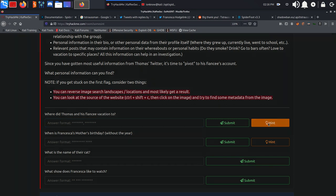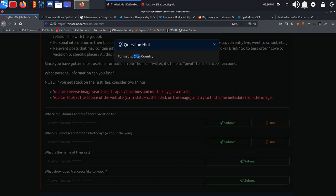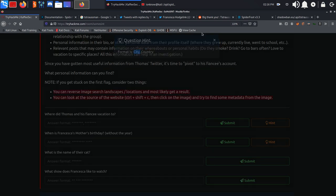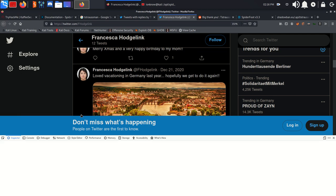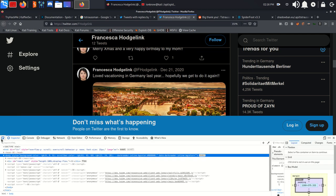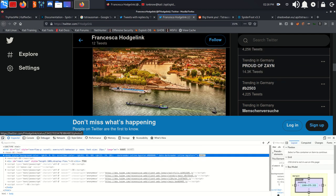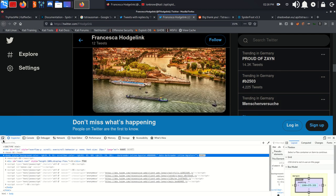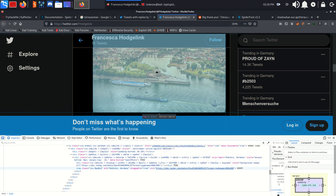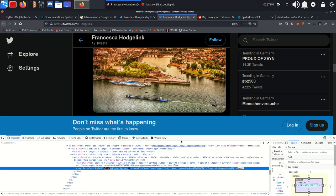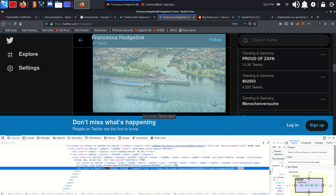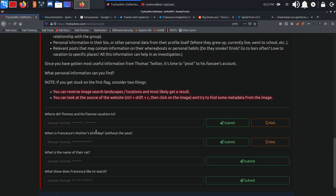So what we can do is open up our developer tools, inspector, and select this image right here. And as you can see, we have the name of the city and the country right here. So we can answer the first question.